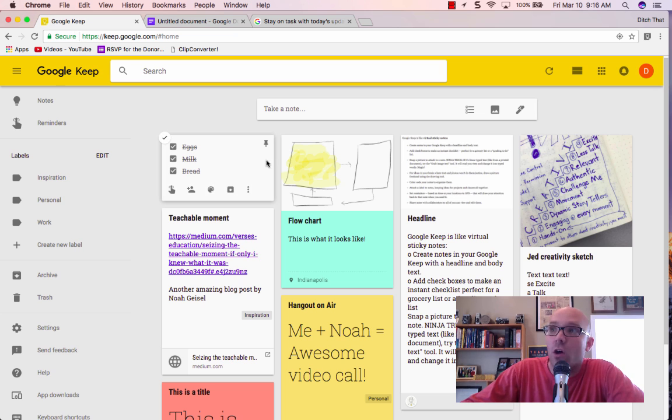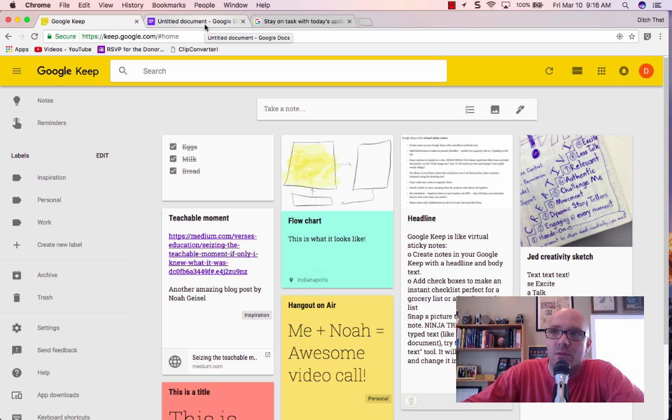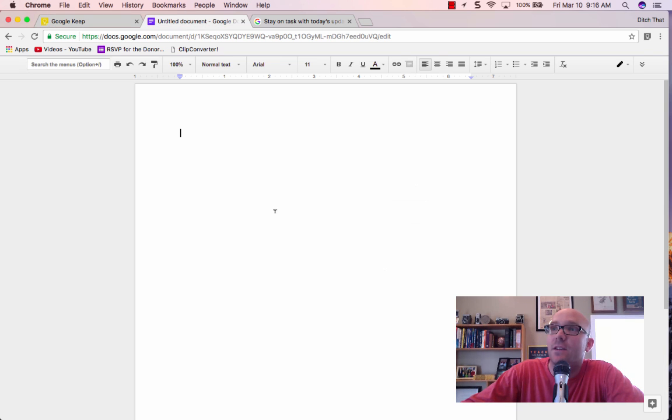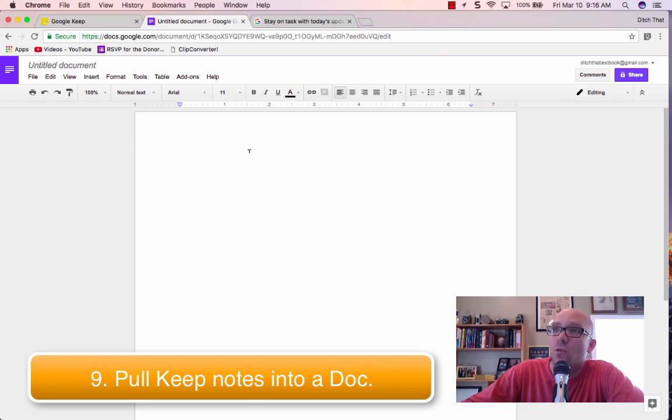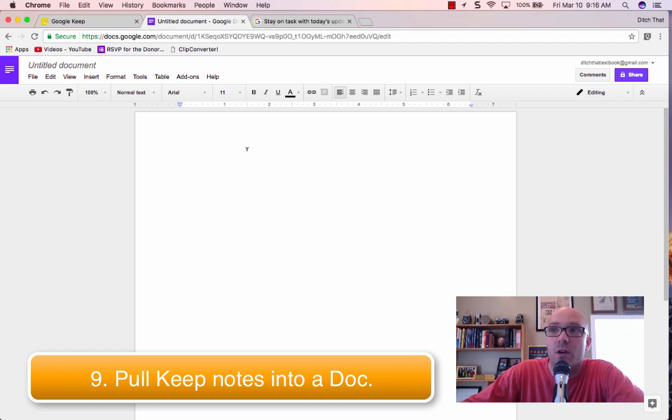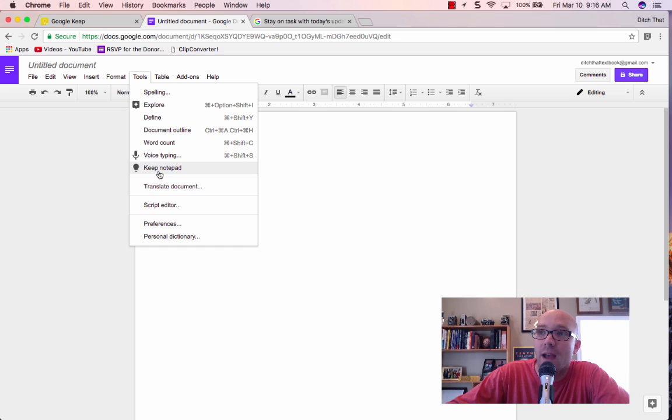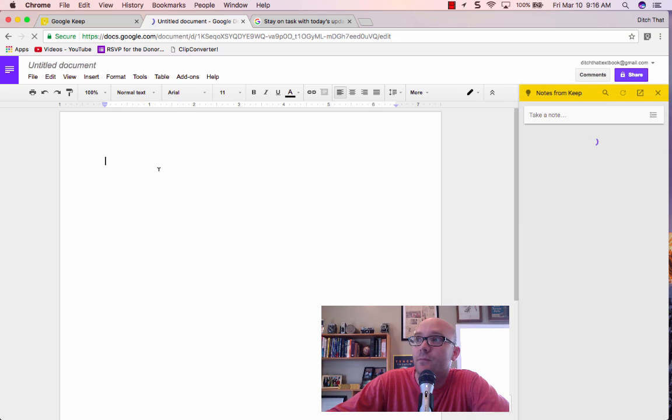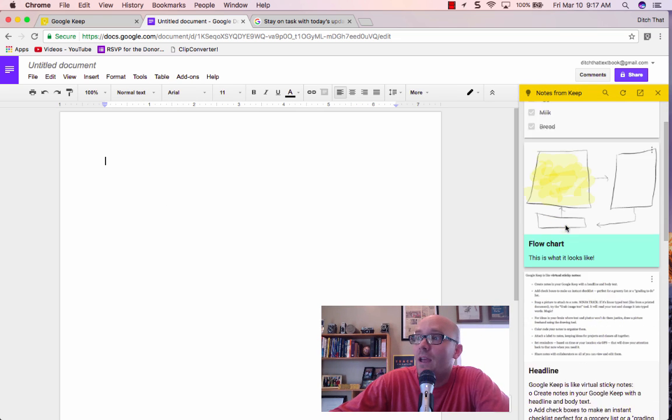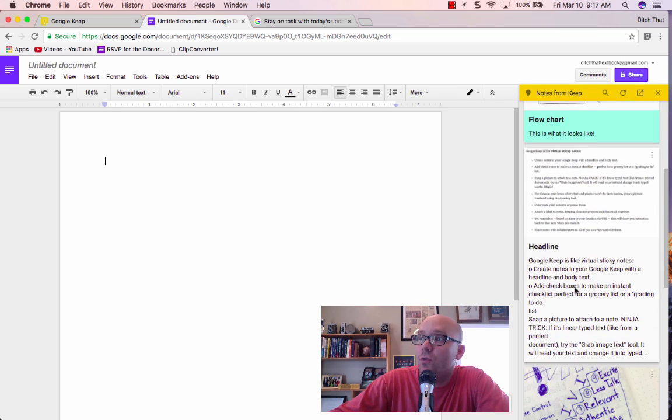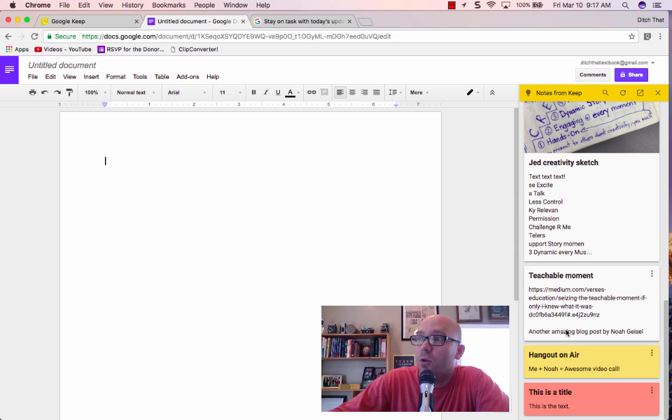So, what we can also do is switch over to, now watch this, this is sort of a newer thing as of the recording of this video, is that if you have a Google Doc and you want to pull things in from your Google Keep, you just go to tools and go to Keep notepad. And so now here are all of your notes.